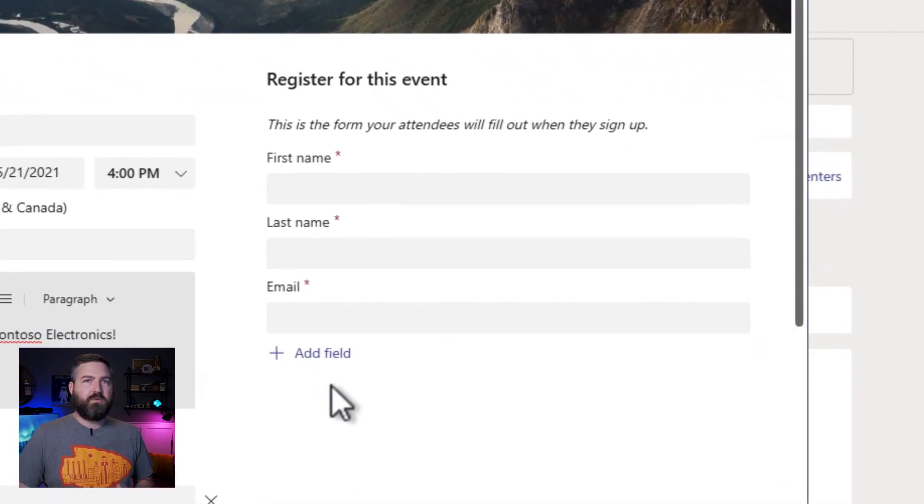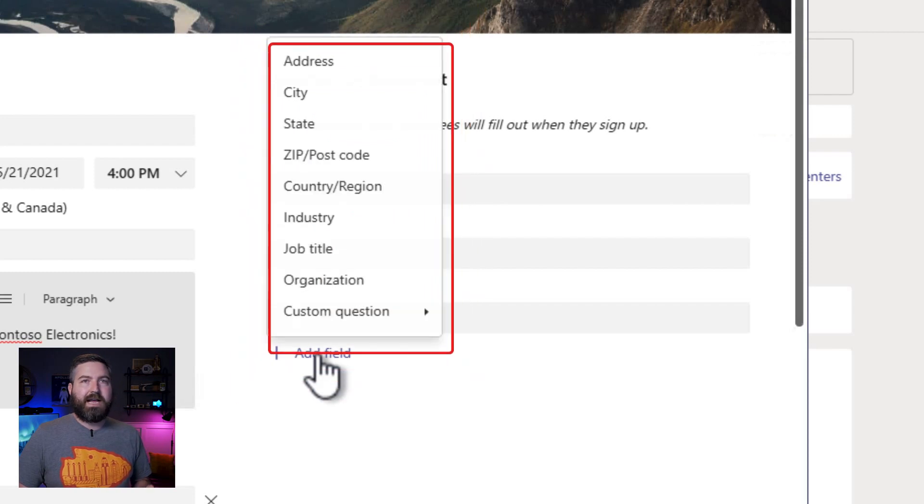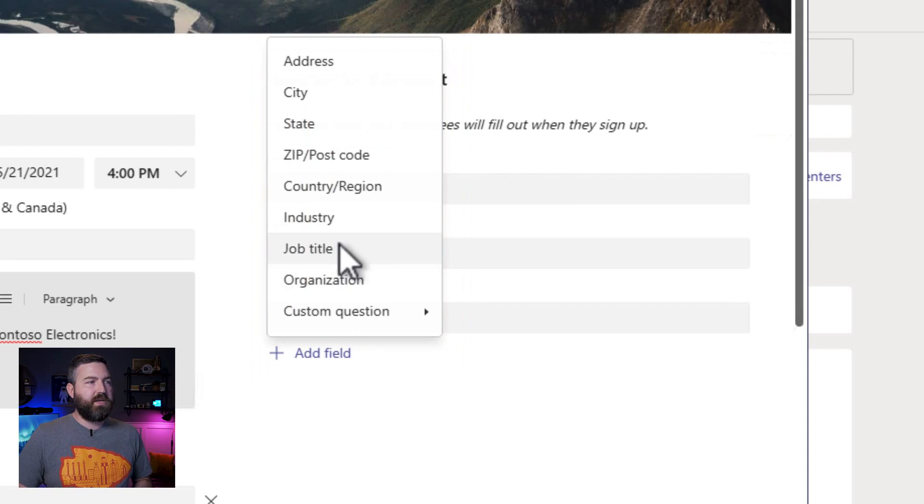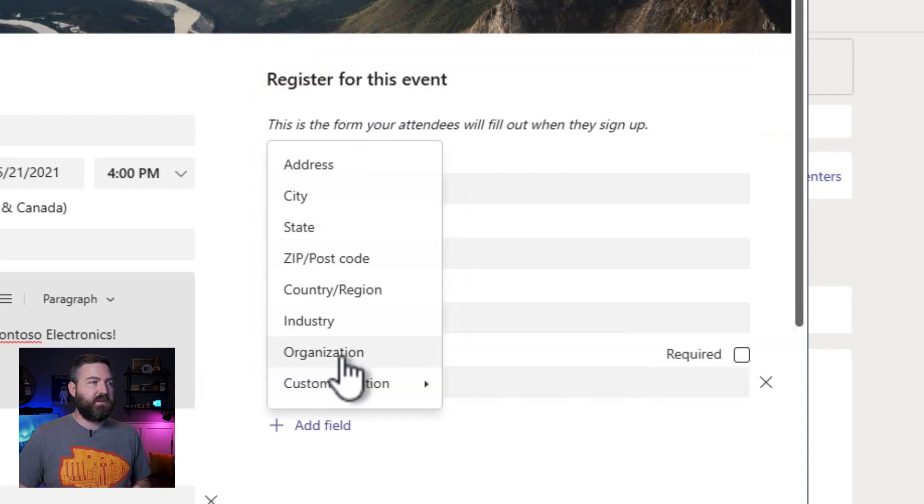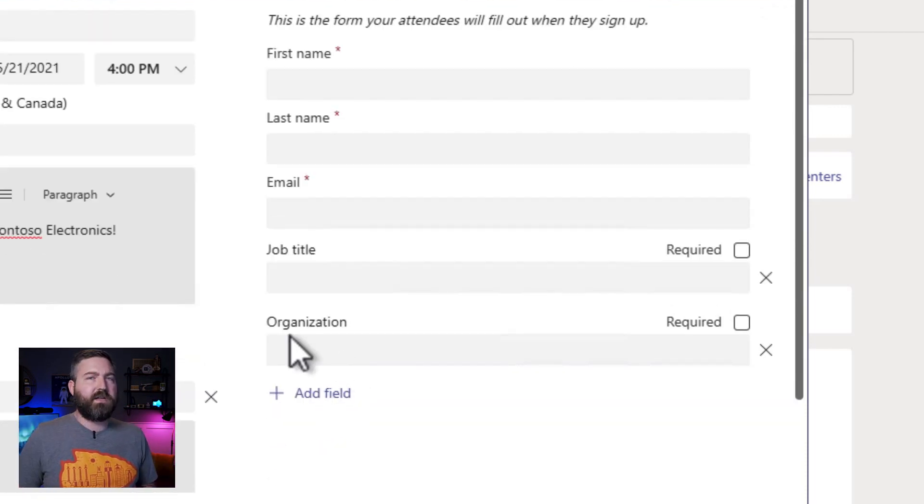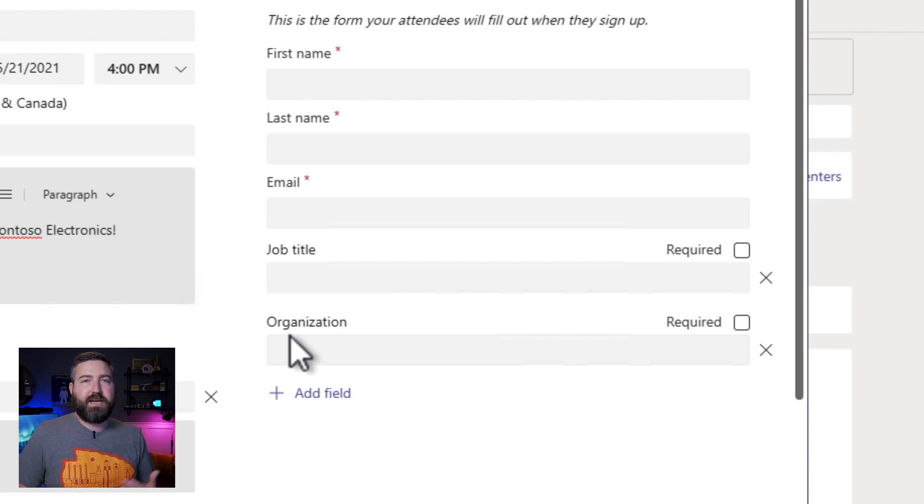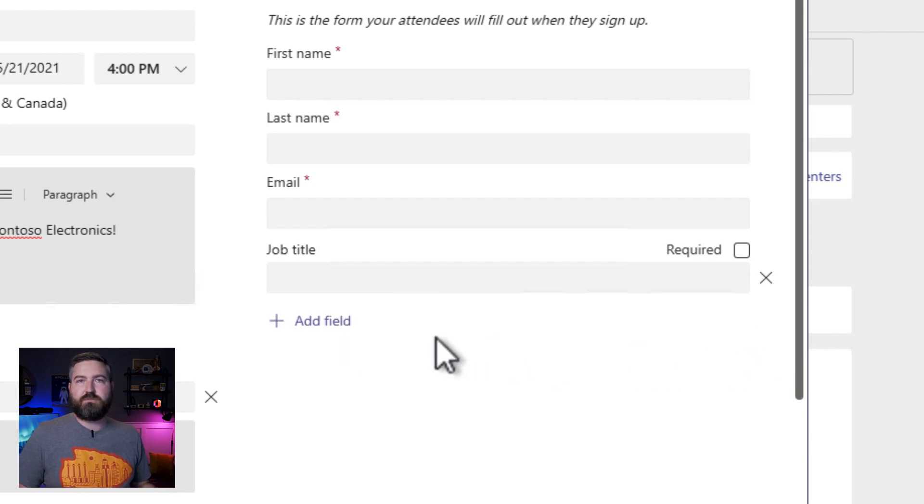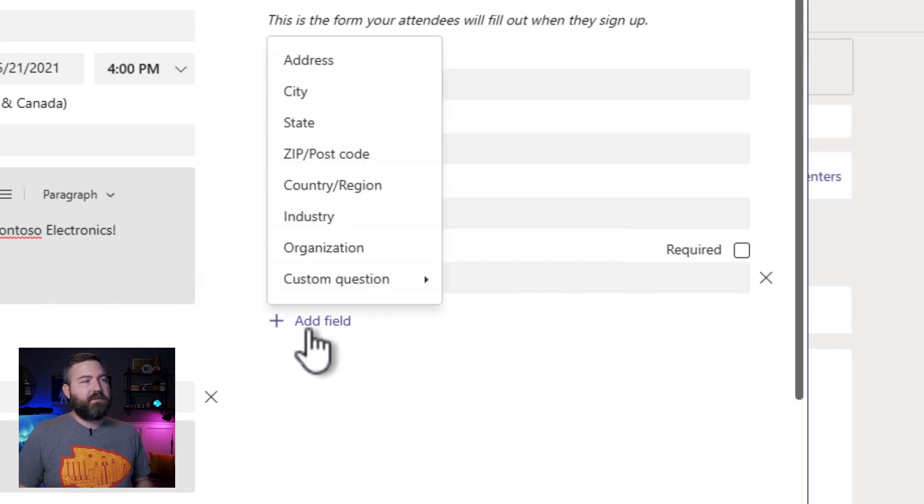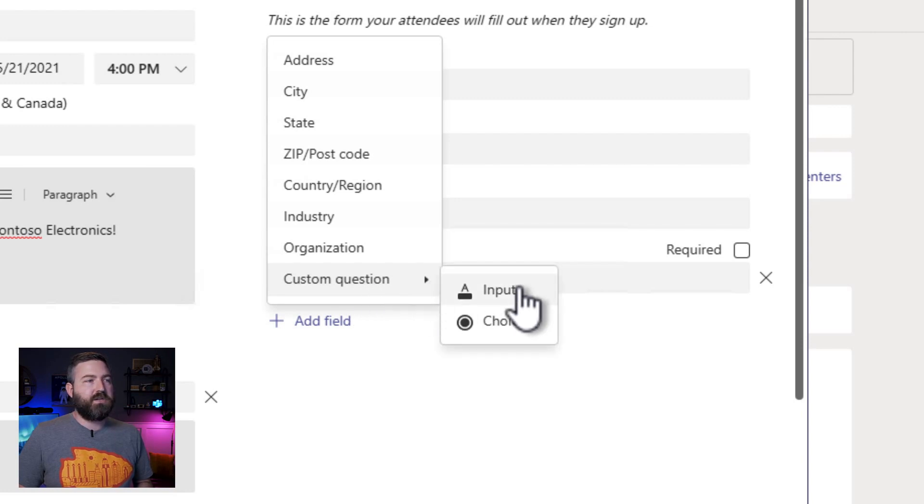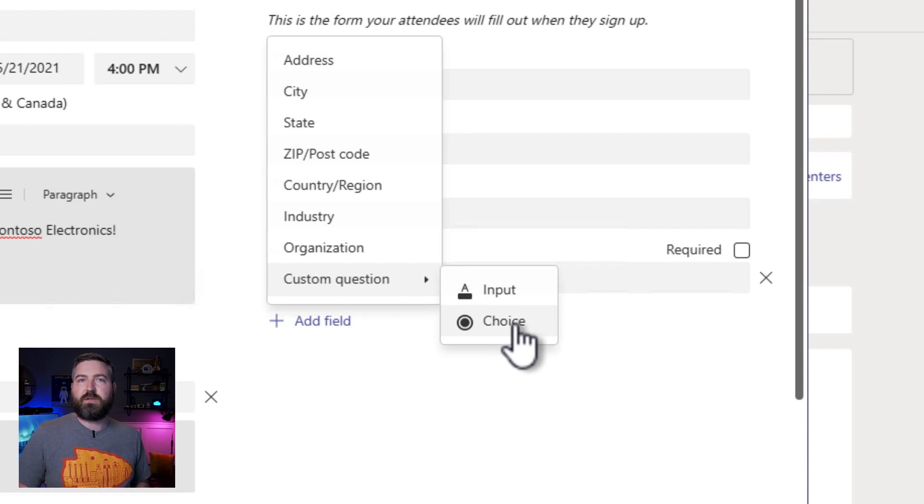So you also have the ability to add more questions to learn more about those that are signing up for your webinar. If I click add field right here, then you'll see that there's some recommended options already listed. So we can ask what their job title is, we can ask what company they work for, stuff like that. Honestly, I feel like organization is kind of confusing. It's Microsoft centric terminology and I think it makes more sense to just ask what company they're with. So I can remove this question by clicking on the little x right here and the question goes away.